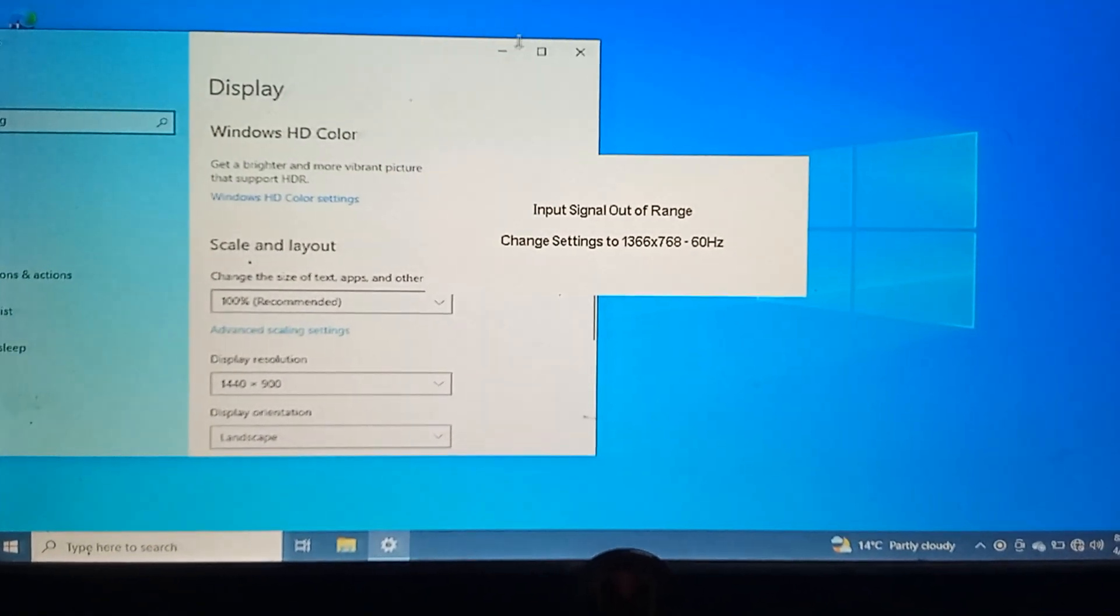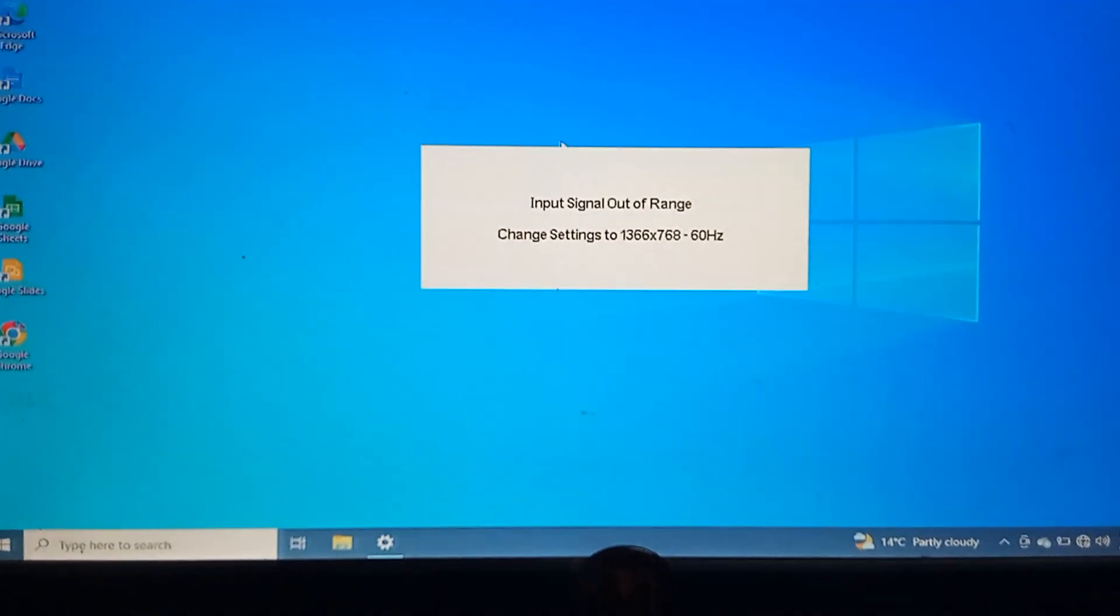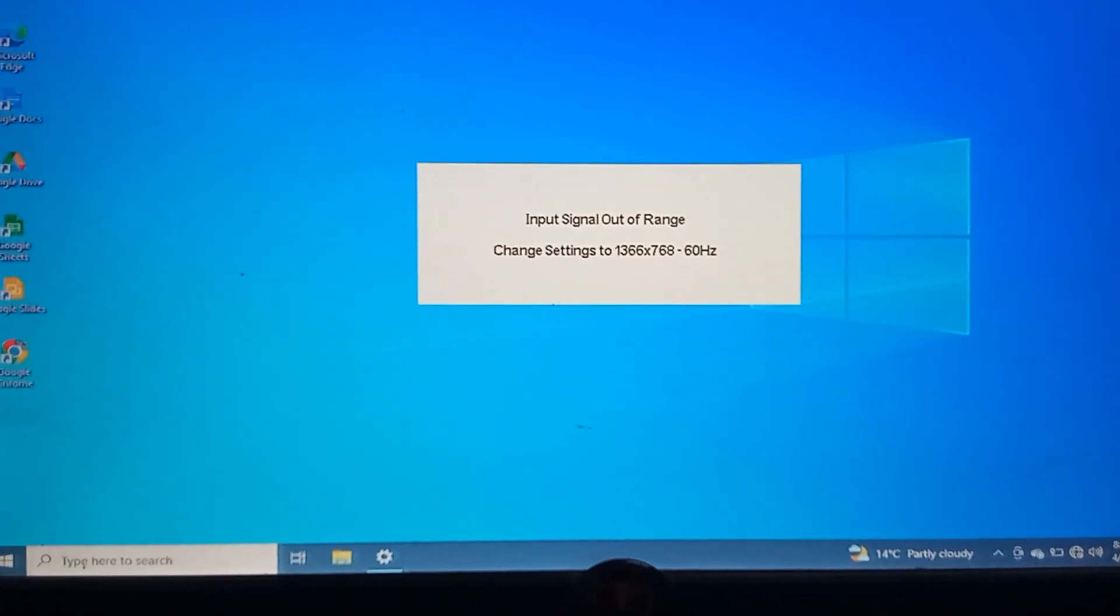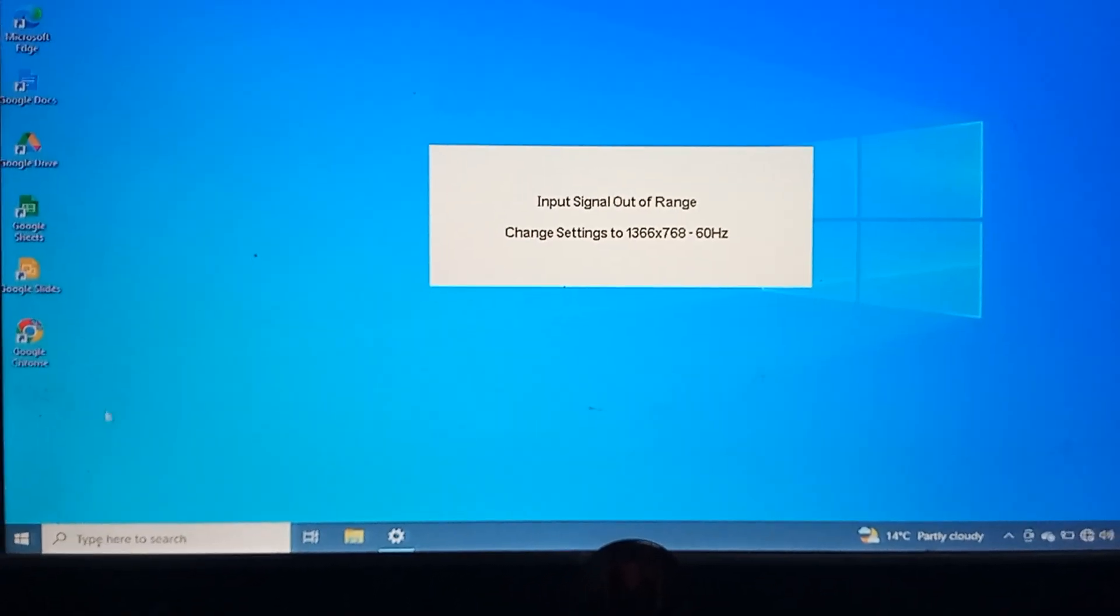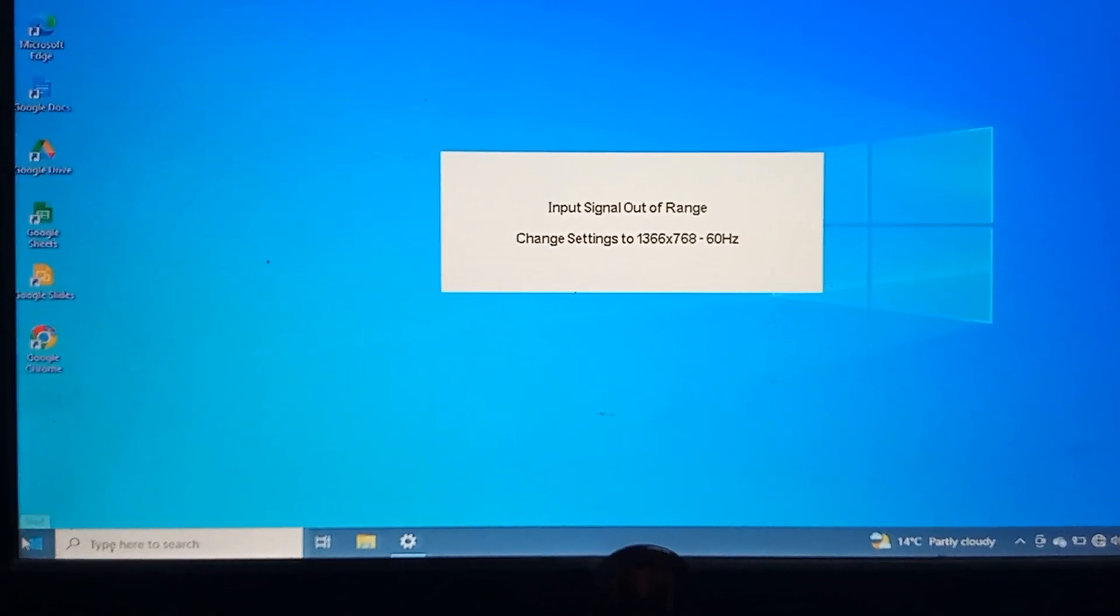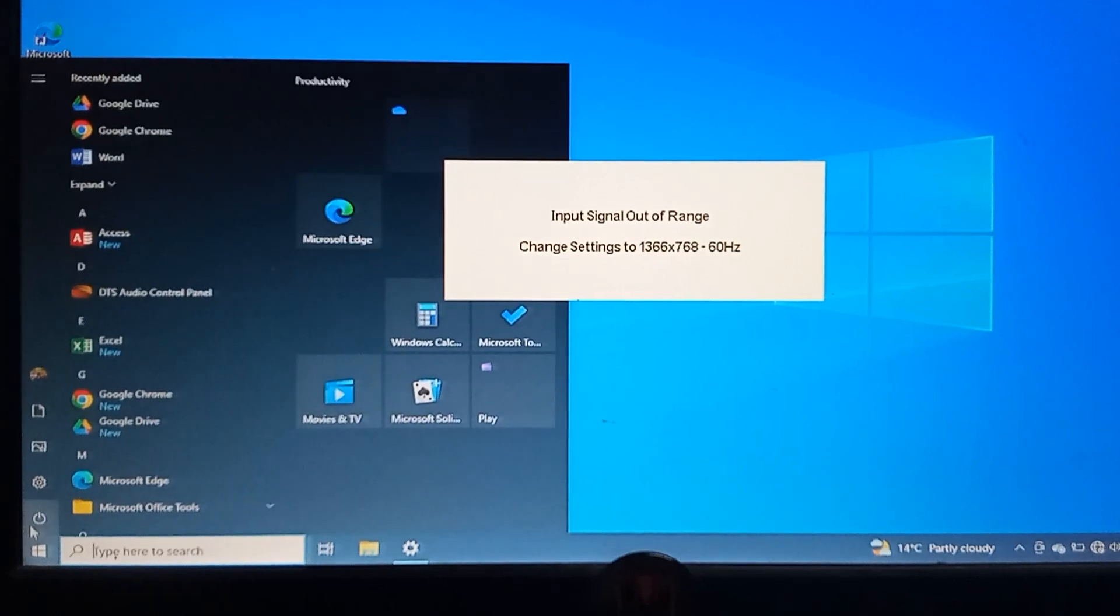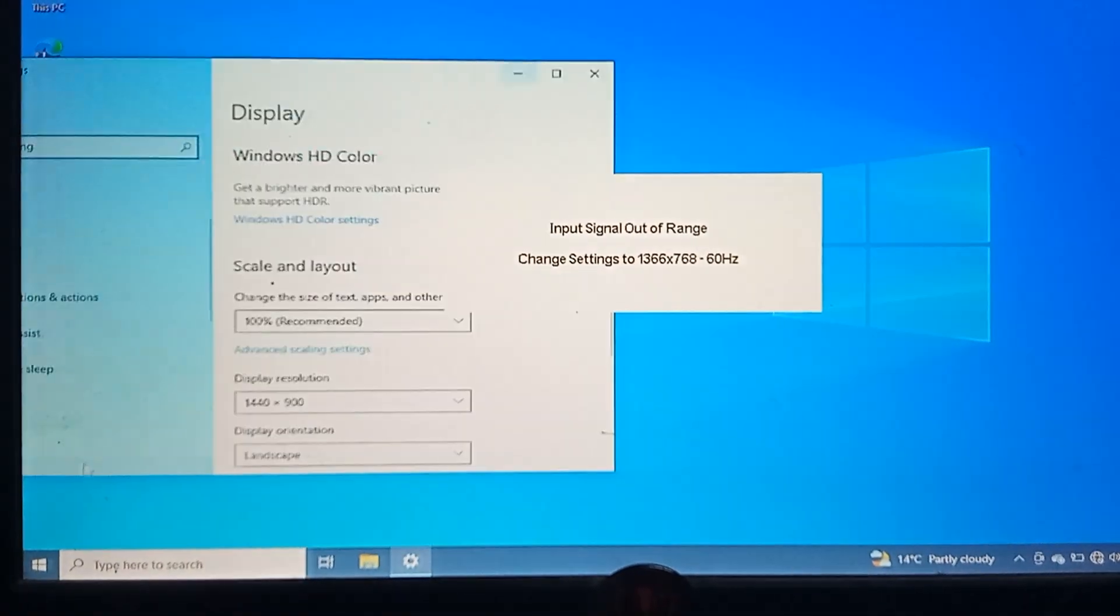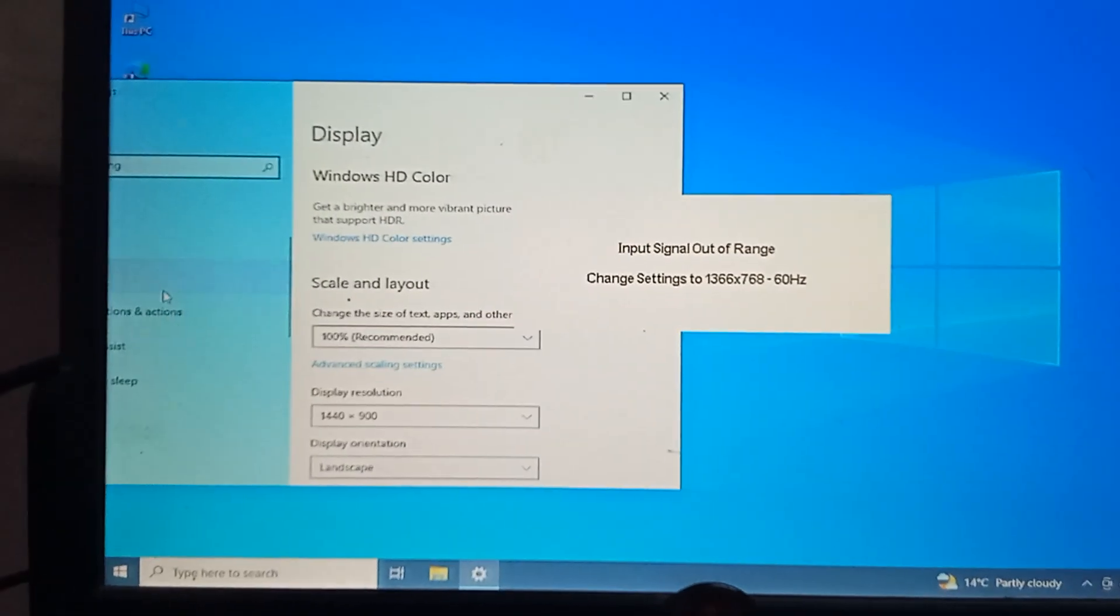So how do I fix it? I just go to the settings, go to the display once again.